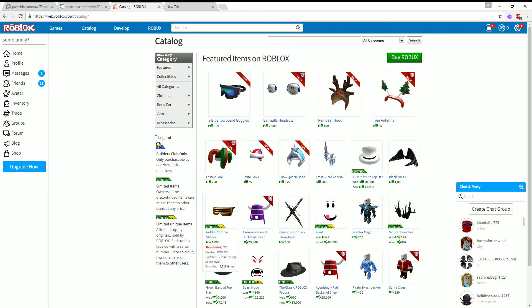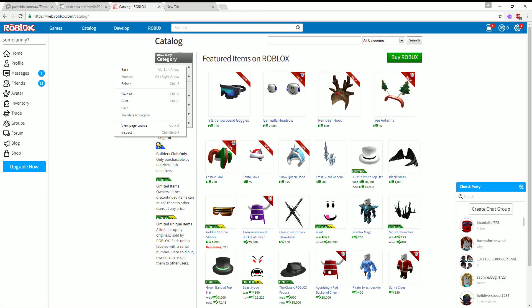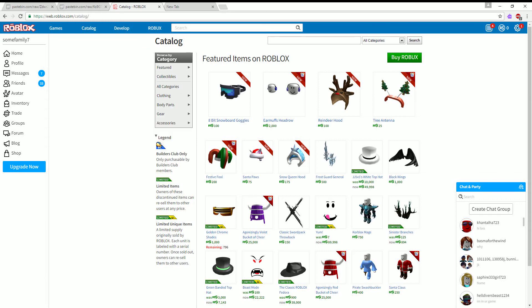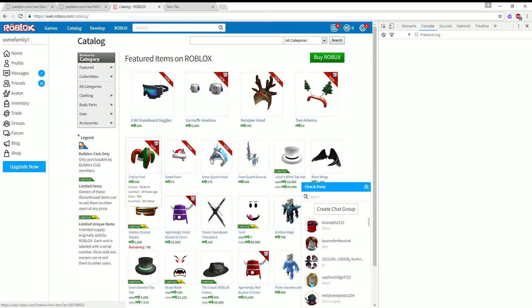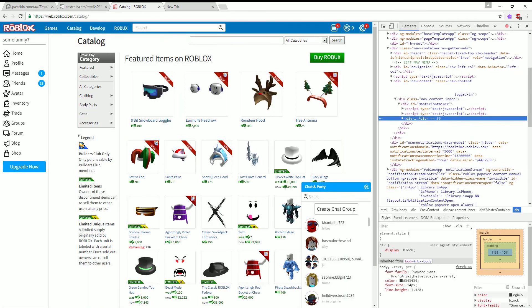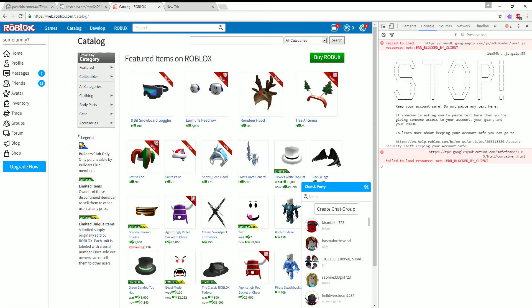Once you get your catalog in your Roblox, you want to right-click anywhere in this white space here, click inspect, then click console. It will say stop but it won't do anything.